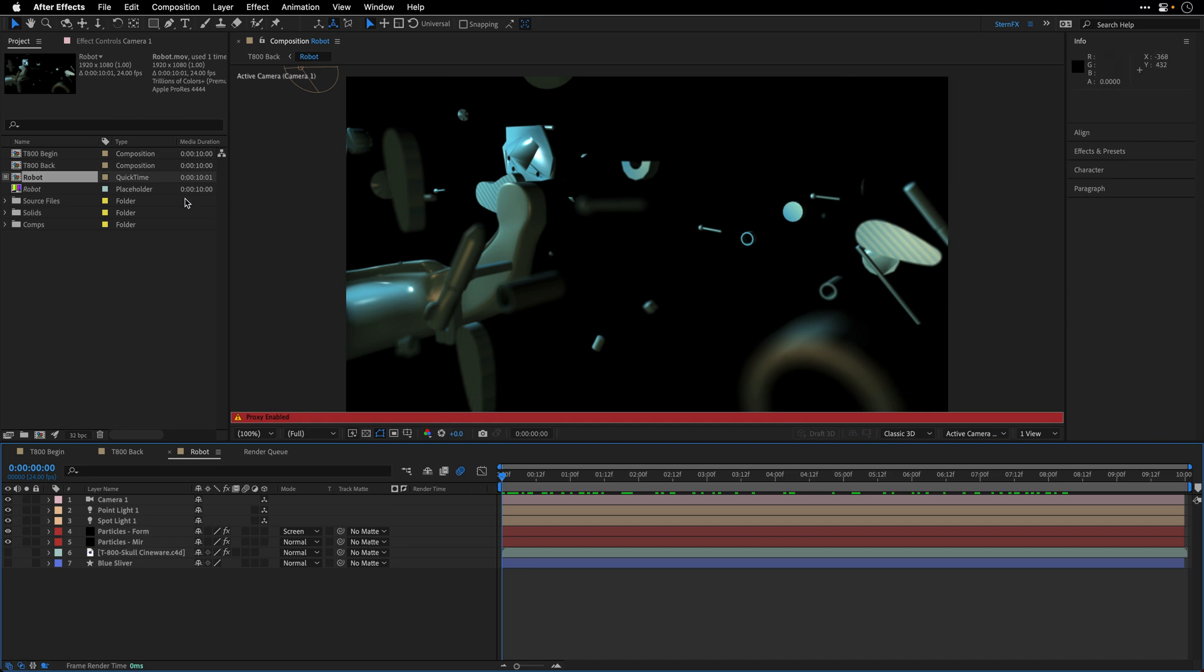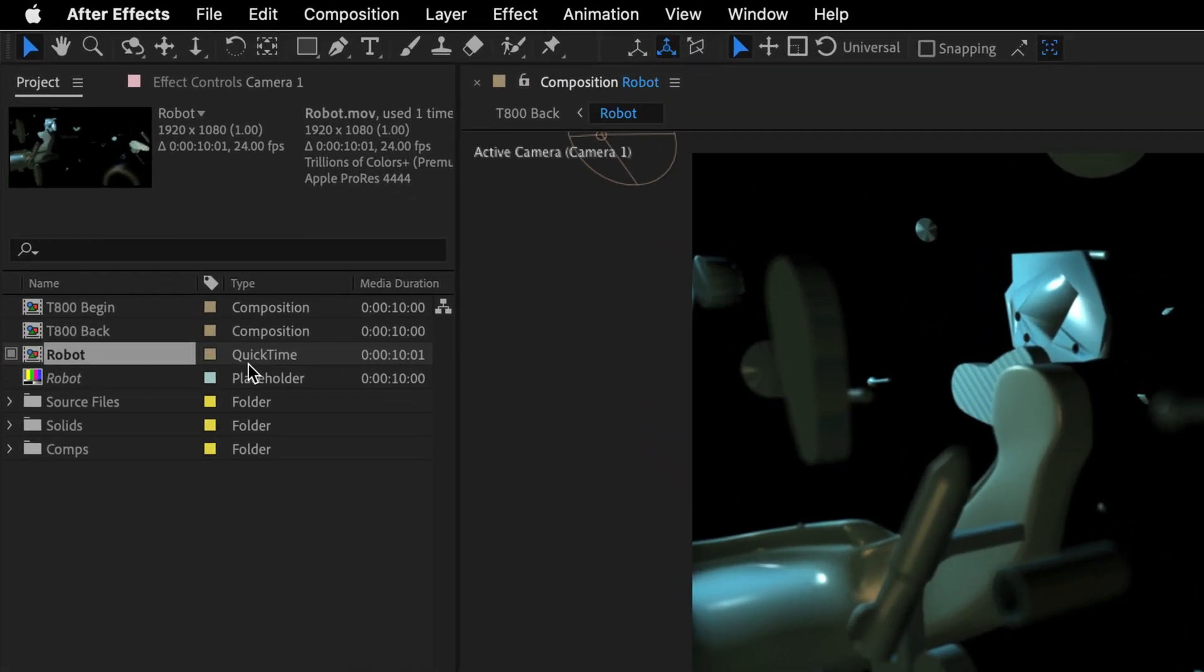You can also see here in the project panel that instead of the composition type, this is now set to a QuickTime. And when it's selected, you'll see the original one as well as the proxy details. So you can see that there is a filled box indicating that a proxy item is currently in use throughout the project.